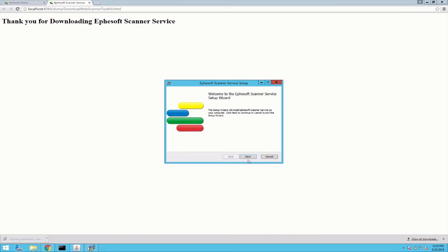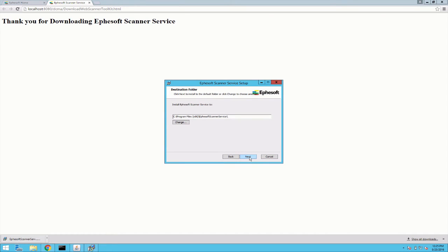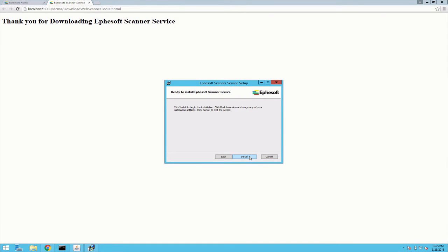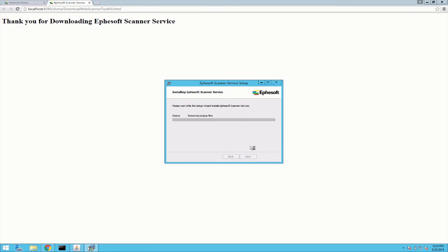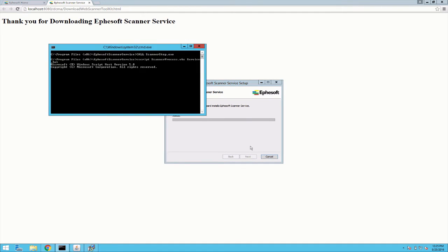So now I'm going to walk through the scanner service installer. Pretty much just default click through this install. And it's very quick so it'll be done here in a moment. And now that it's finished we can hit finish.